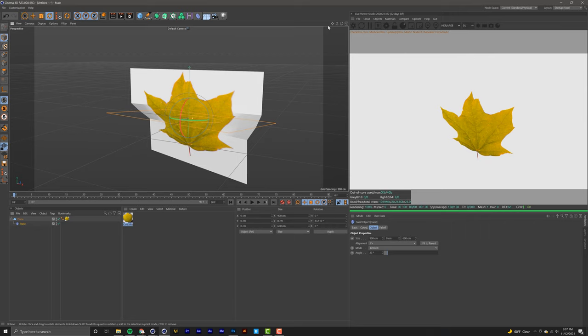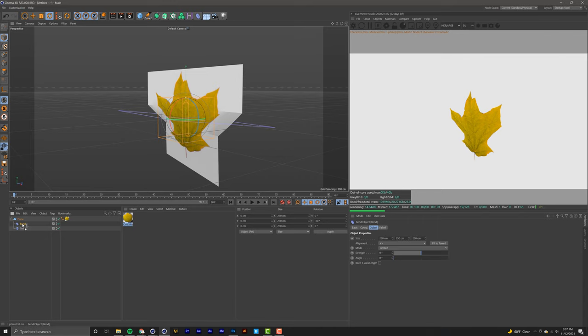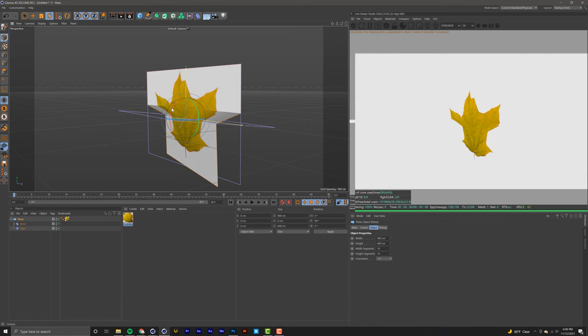To add a little more variation, you can also add a bend into it. Click on it, select 'Fit to Parent', and increase the strength and the angle a little bit. Move that effect a little bit and that'll give us a pretty decent leaf.